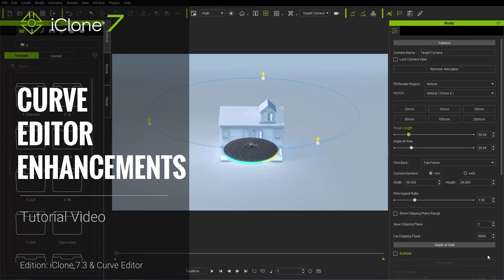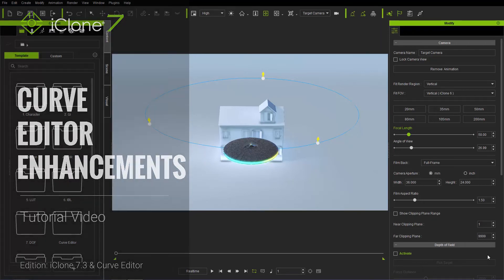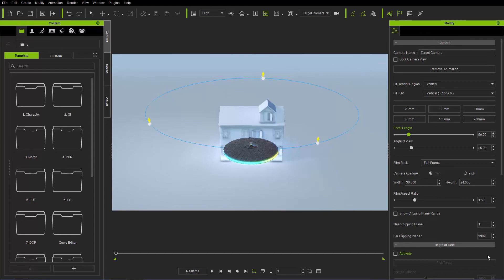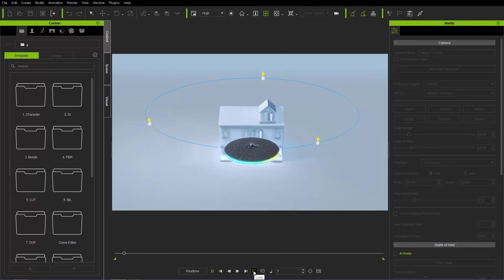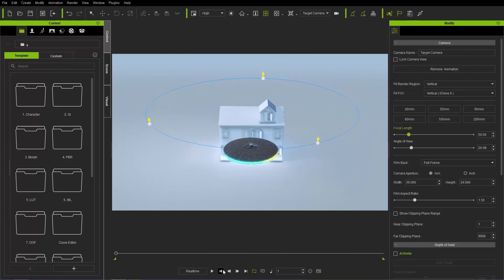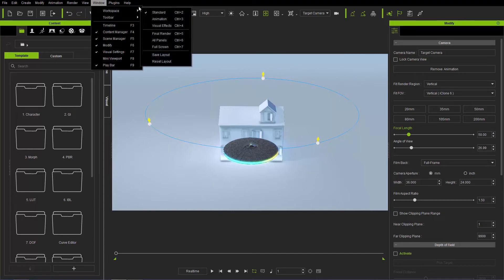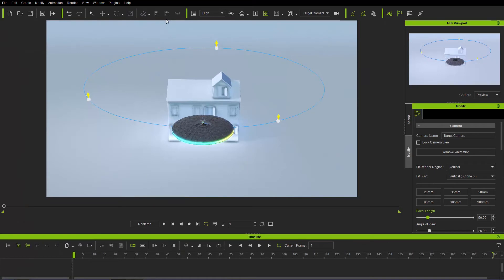Hey everybody, in this tutorial we're going to talk about curve editor enhancements — a couple of enhancements made to the curve editor for use with the path function. On screen right now we have a very simple project with this UFO revolving around a nondescript house. I'm going to change my workspace to an animation workspace, going up to Window > Workspace > Animation, or use the Ctrl+3 hotkey.